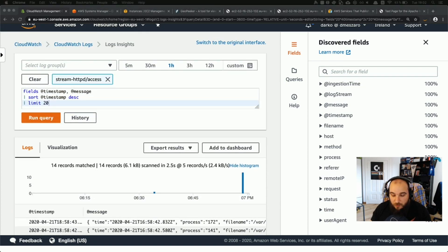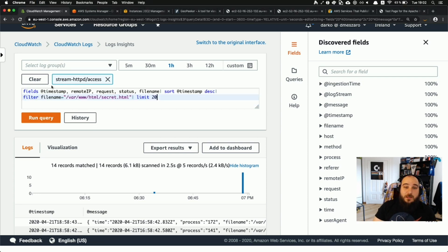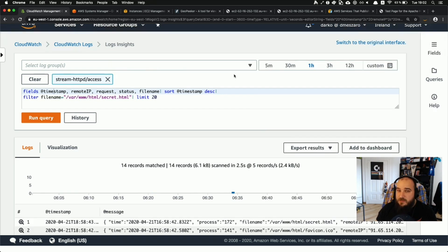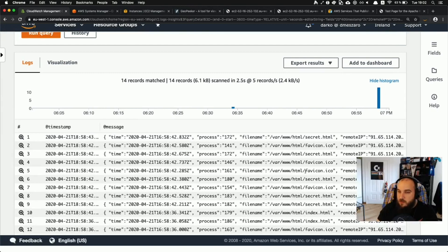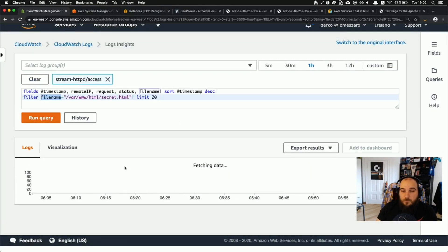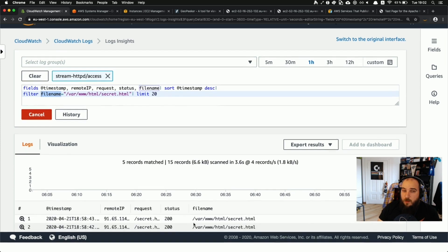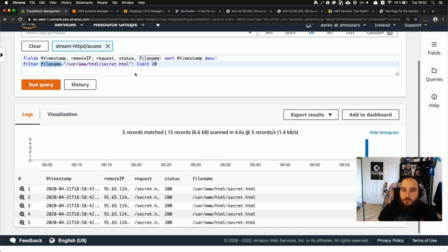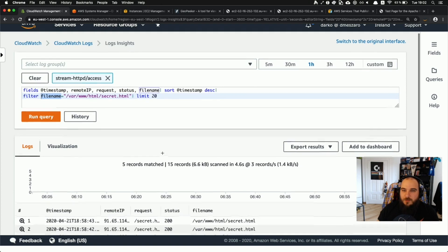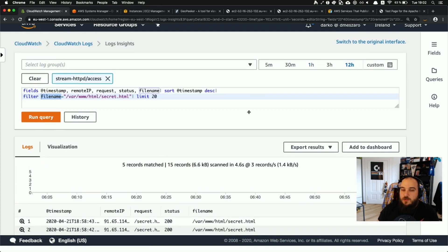Now with these parsed fields we can do much more interesting things. For example, I have a secret page on my demo website that might represent an admin panel or something sensitive. Using CloudWatch Log Insights we can query how many people requested that specific page - giving you real actionable insight from your web server logs.